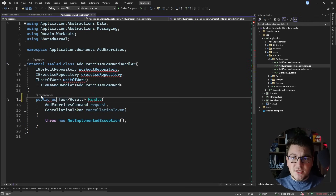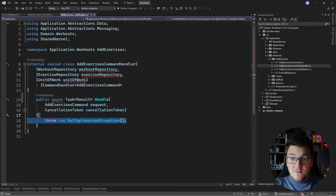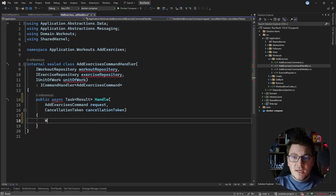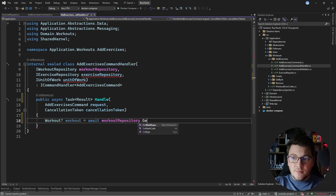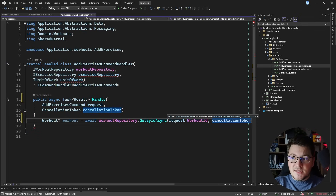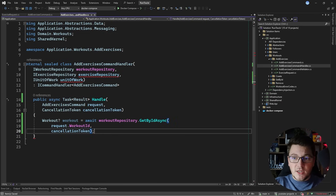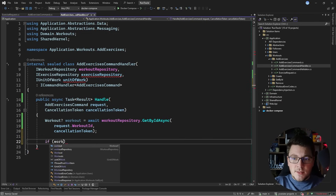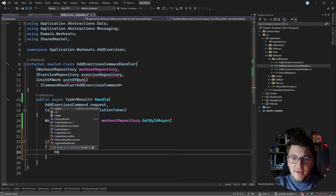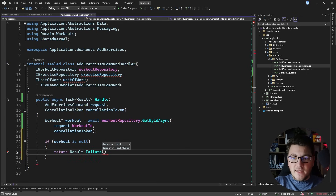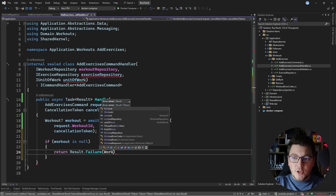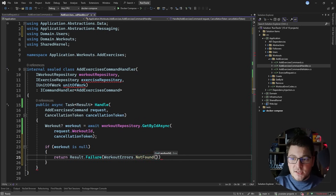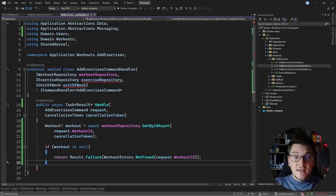Let's start the implementation using the transaction script pattern. The first thing I need is to obtain a workout instance, so let's grab a workout by using the workout repository. I'm going to say workout repository get by ID async and pass it the user ID and the cancellation token to get back the workout instance. If this workout is null, we're going to return a respective error — result failure, returning the workout errors not found instance — and I'll pass it the workout ID to create a more descriptive error message.